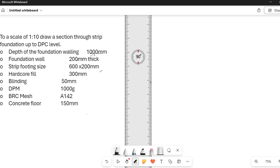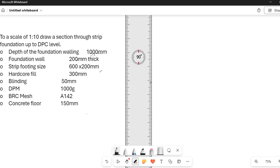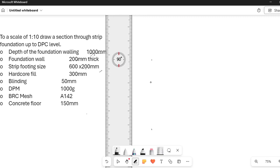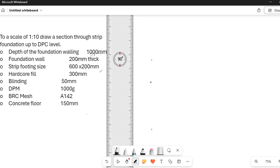So we start with the foundation depth which is 1000. And therefore when we divide 1000 by 10, we get 100, which is 10cm. So I just measure 10cm. I just start from here. I measure 10mm. So from here I measure 10 and I have 1, 2, 3, 4, 5, 6, 7, 8, 9, 10. That is the top of my foundation. So this is the bottom and this is the top of my foundation wall.